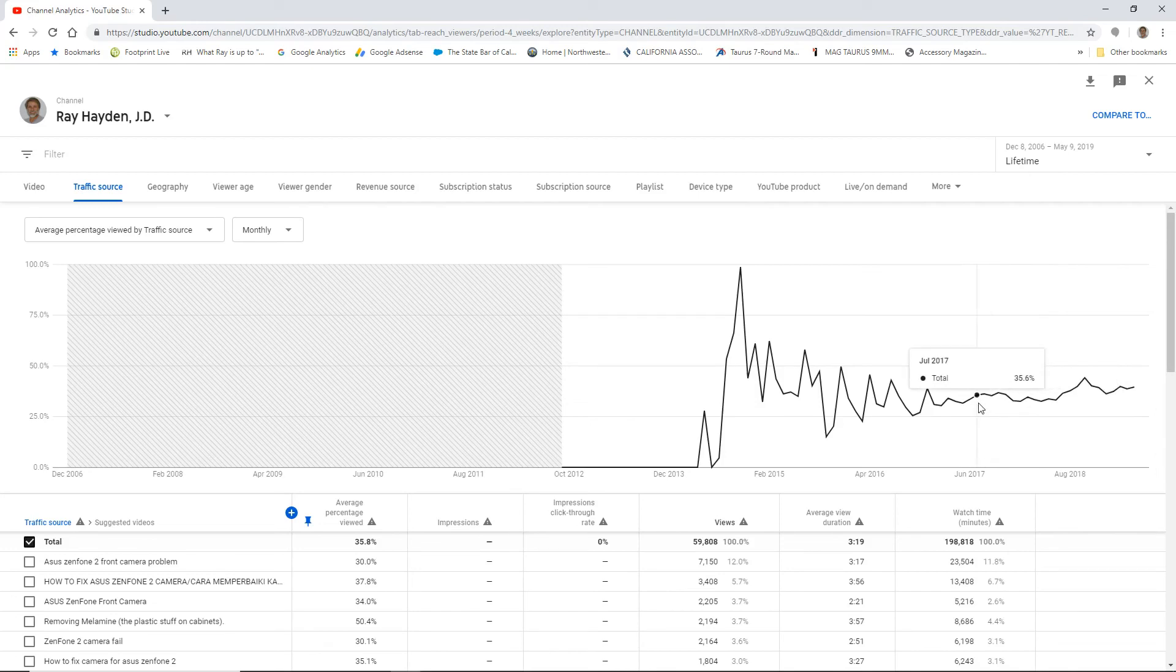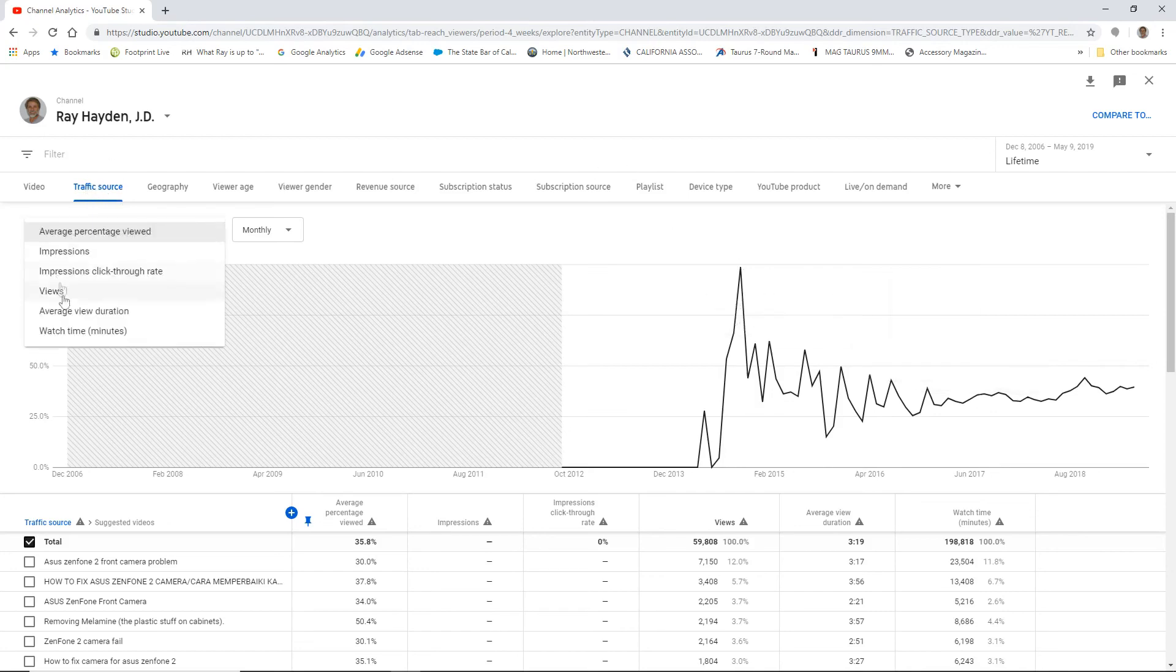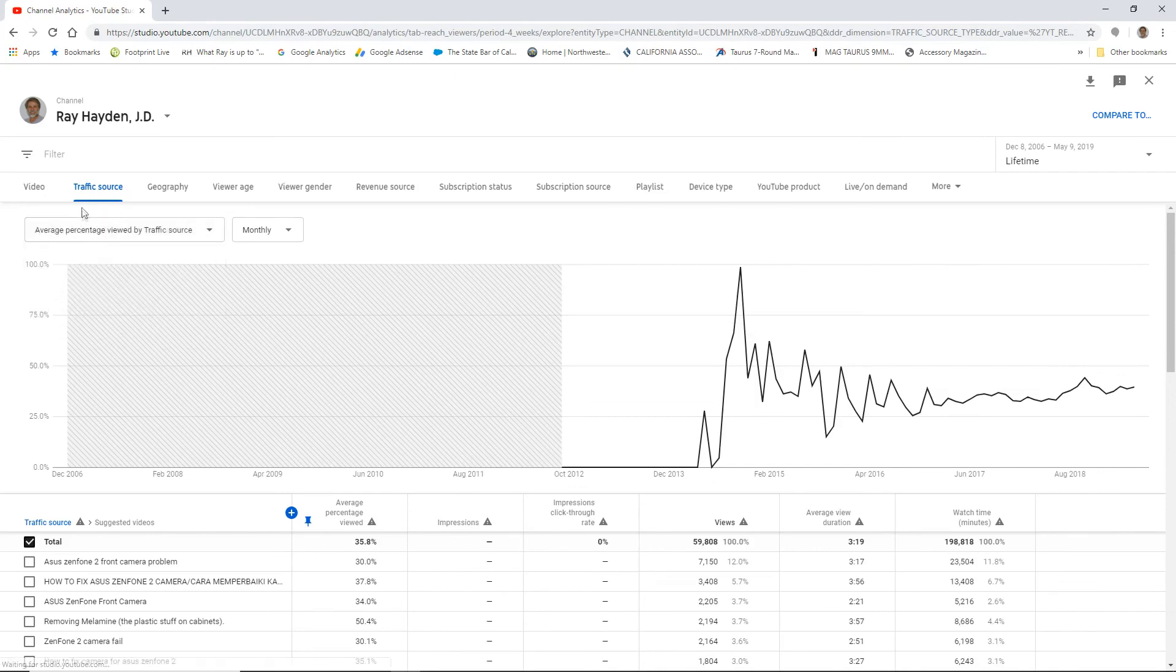So that's what I want to show you on this one here. It's kind of an interesting fun find for me. And I just wanted to share that with you. And this is a traffic source. And it's the, you can look at different things, but it's average percentage viewed. And I sorted it out by monthly. All right.